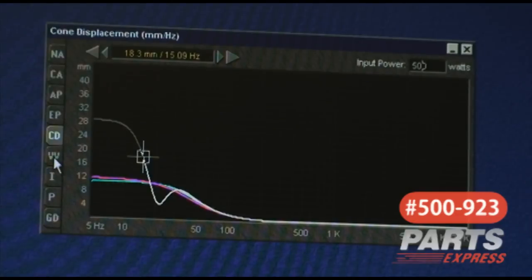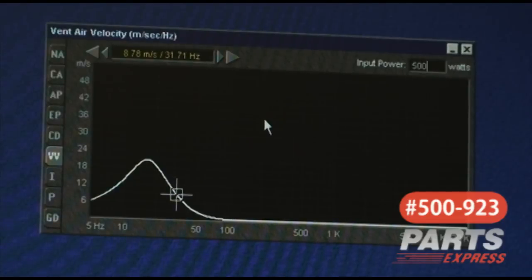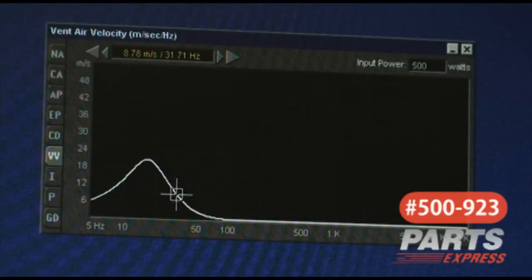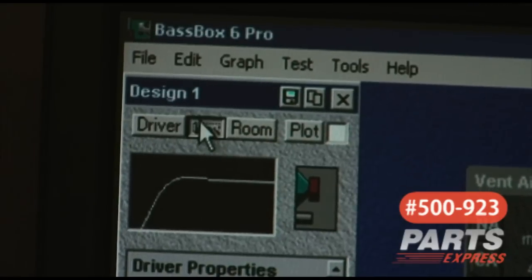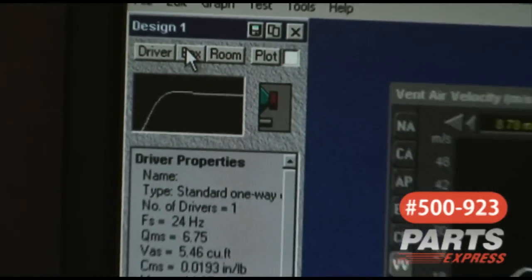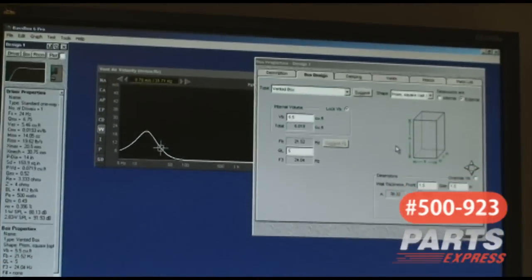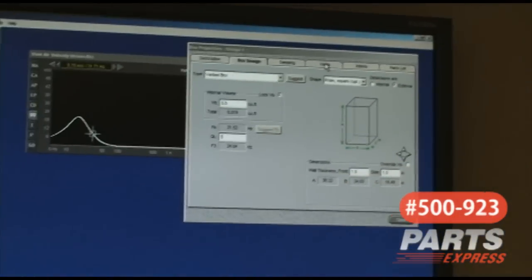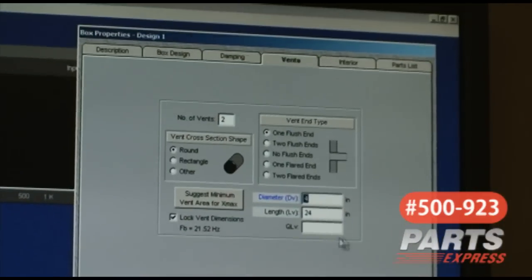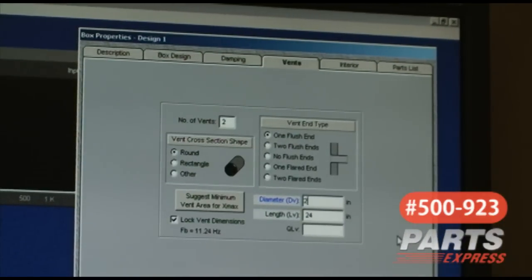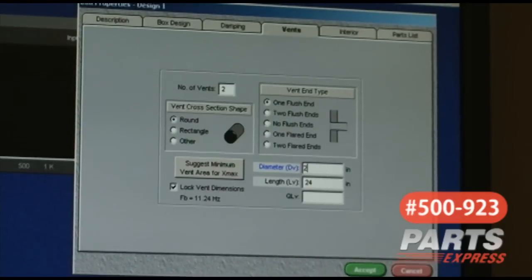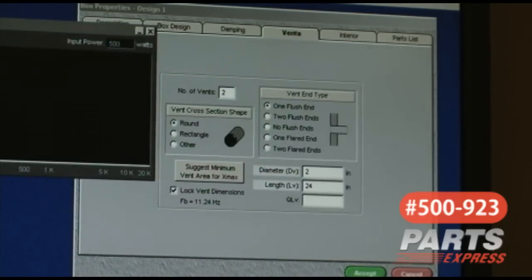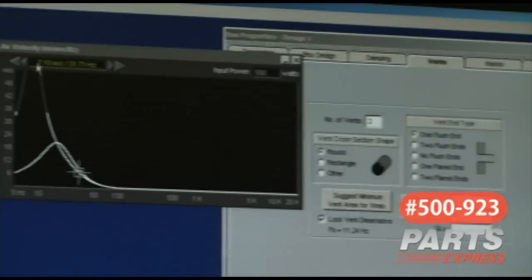We're going to look at the vent velocity here. And this is where, if you use too small of a diameter port, you're going to get vent air velocity. I can show you what that would look like. Going back to the box selection window and going to vent, I'm going to change this to something that I know to be way too small and then I'm going to plot it. As you can see, the vent air velocity is off the chart. This is what you would want to avoid.